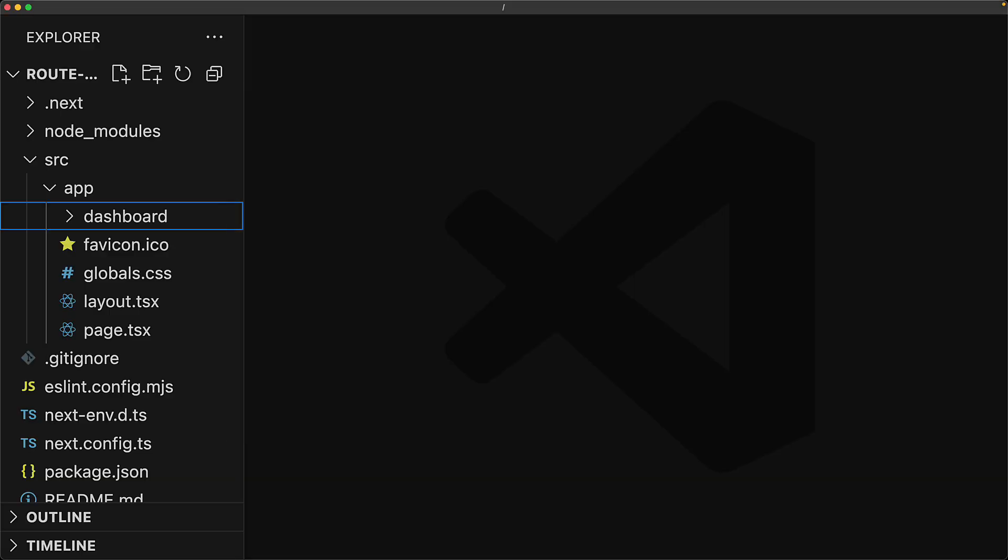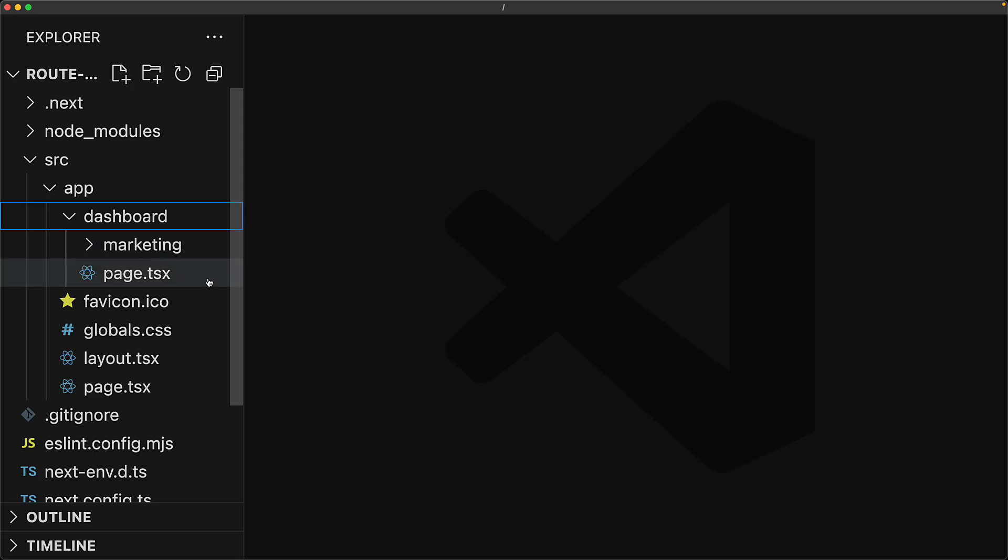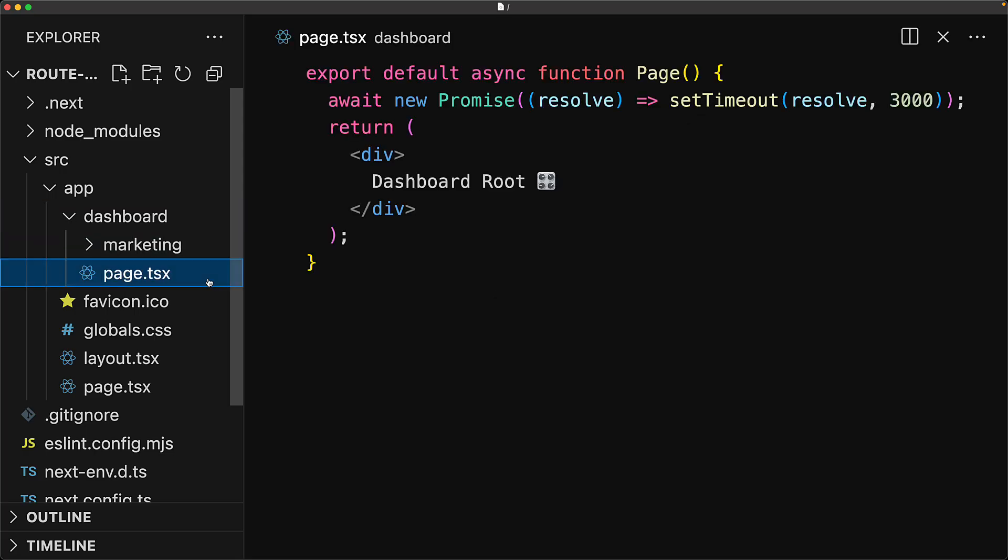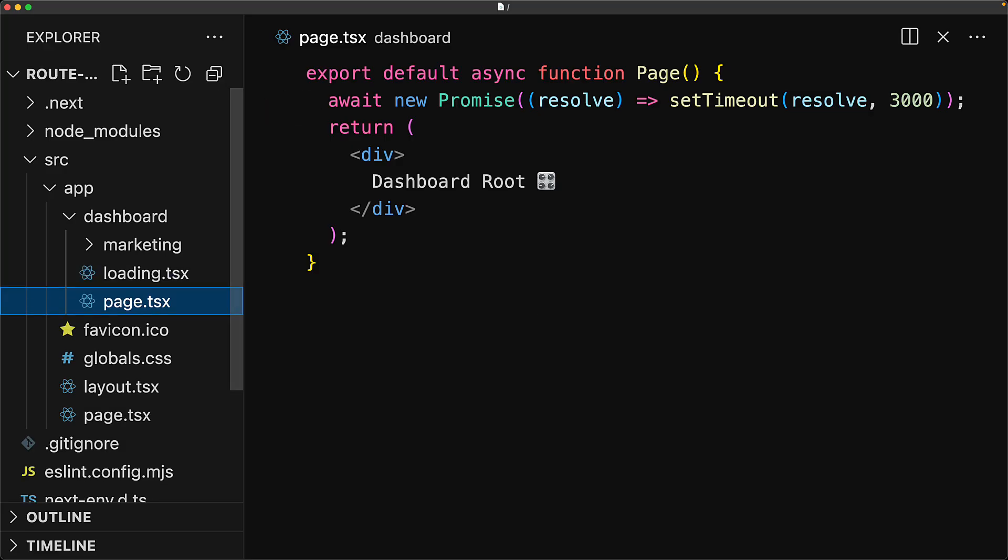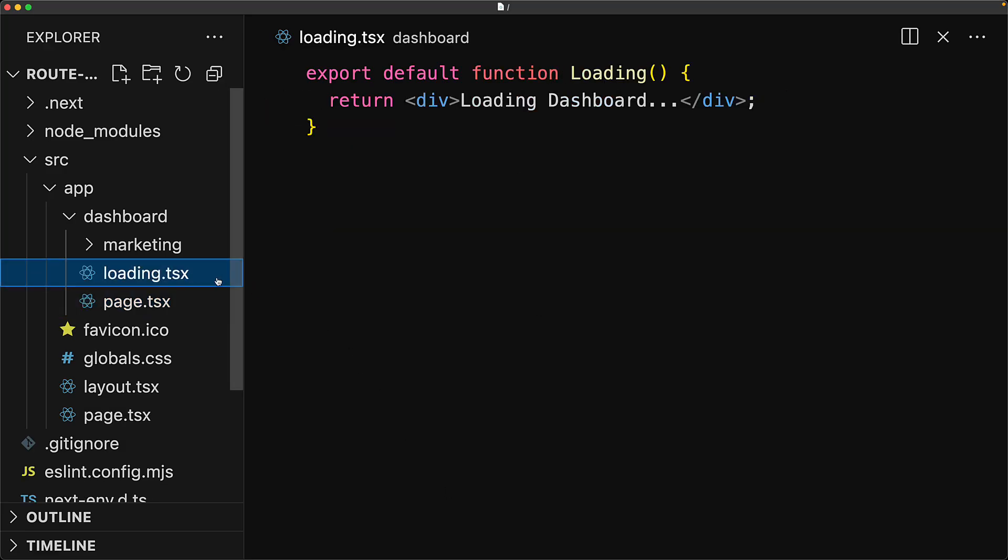As an example, we have a dashboard section within our website that has a root page that takes quite a while to load. Here we are simulating that by awaiting a promise that resolves after 3 seconds. So to give our users a better experience while this page is rendering, we decide to create a loading UI in loading.tsx.